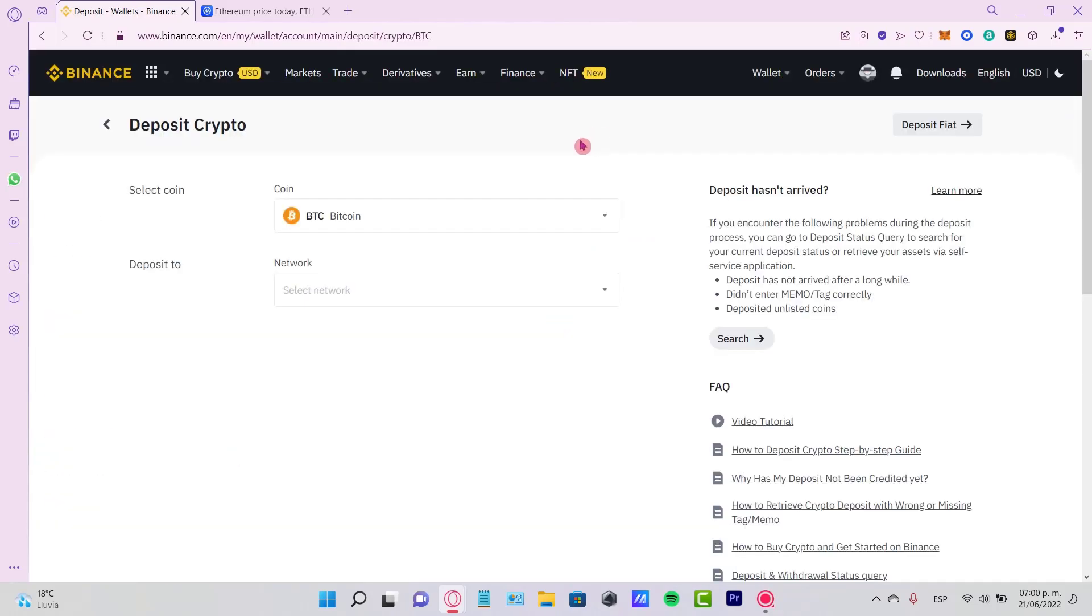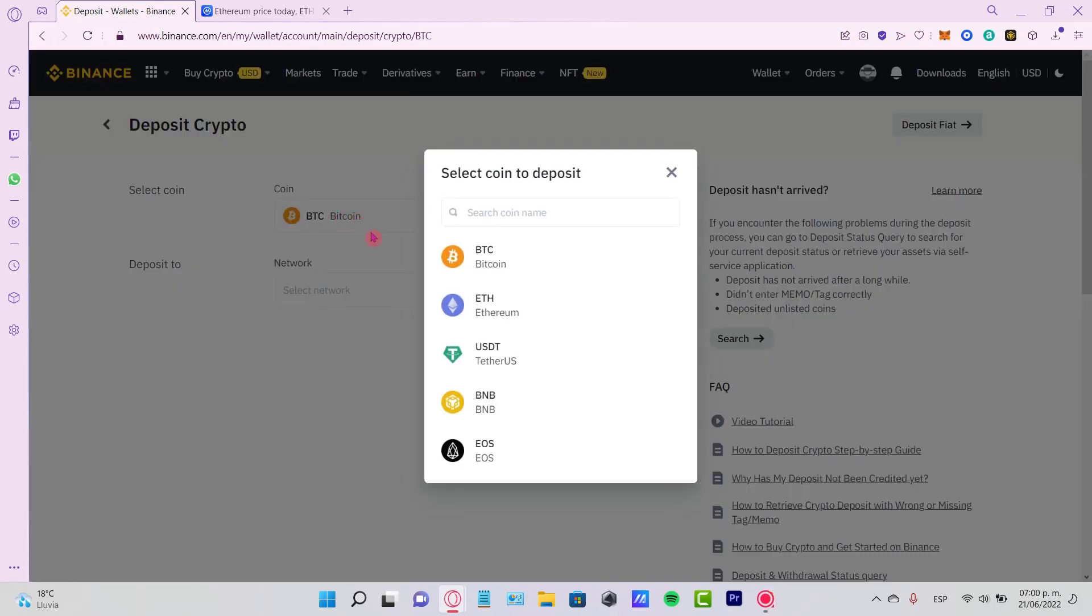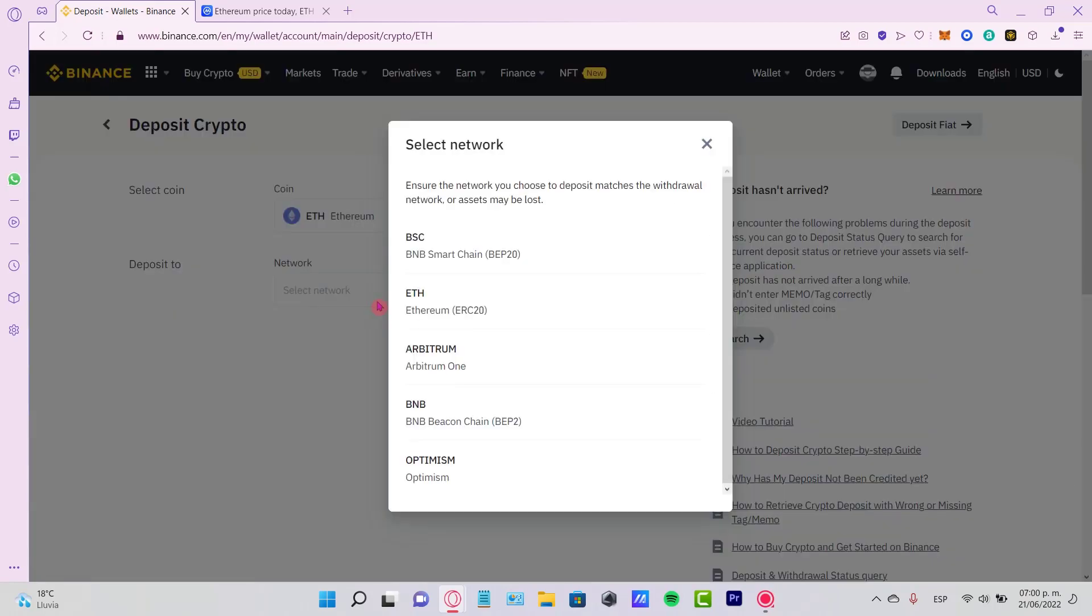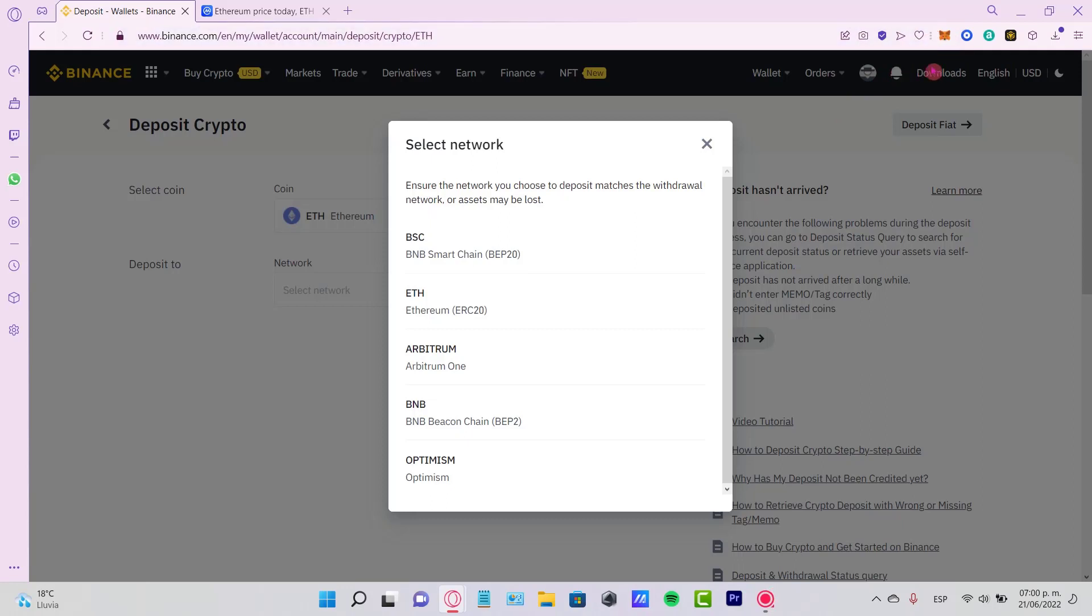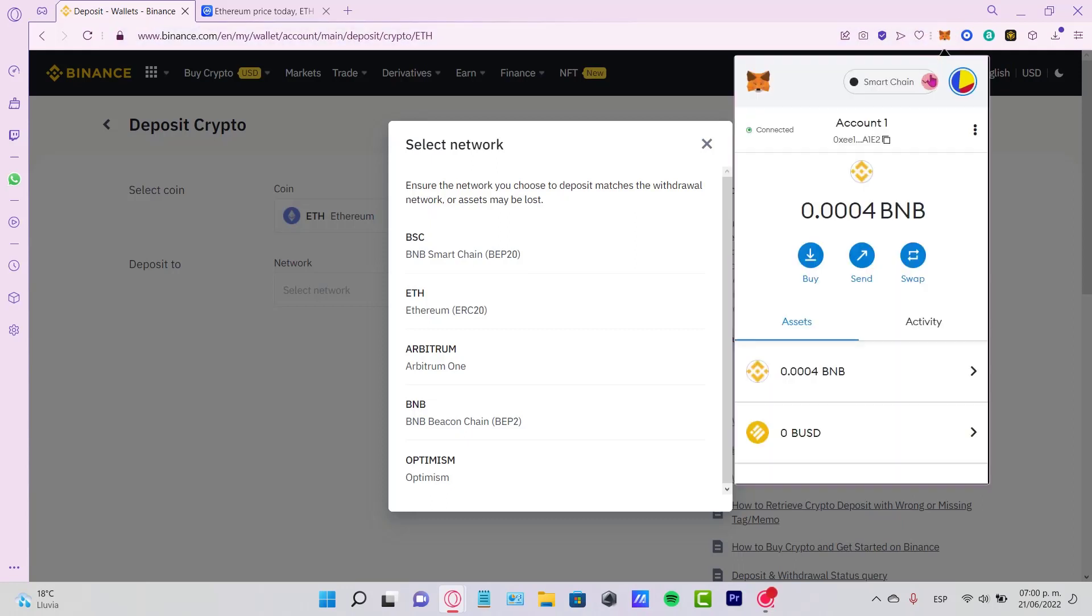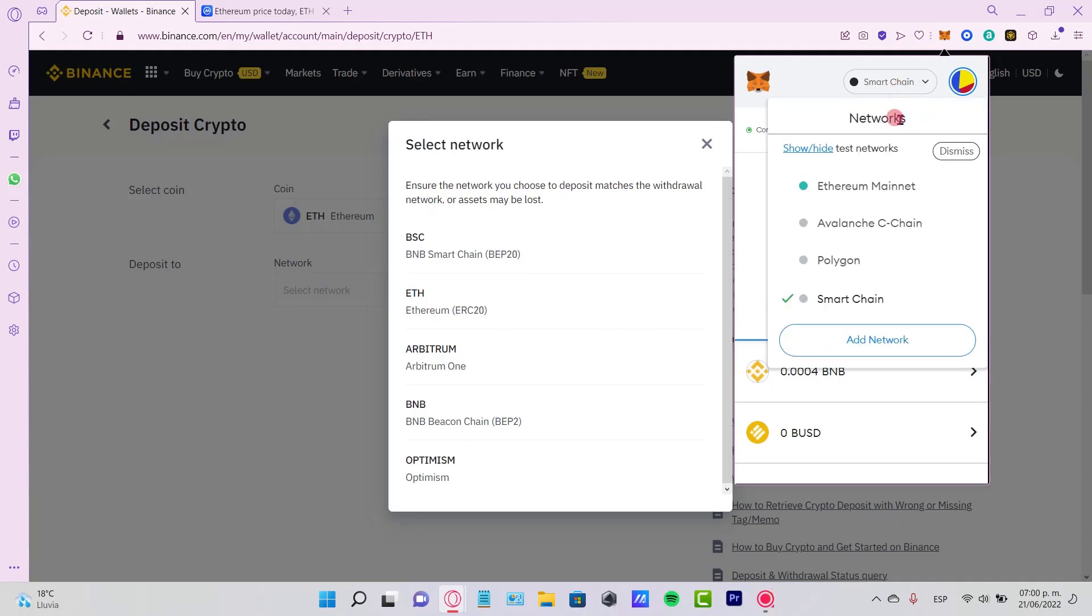Once we're here, let's select the coin that we want to receive. In our case, that would be Ethereum. As you remember, I was using my Smart Chain network in MetaMask, but if you're using another network like Ether, Arbitrum One, or Optimism, just select here what kind of network you're using or where you have your tokens available.